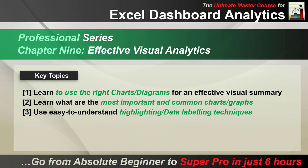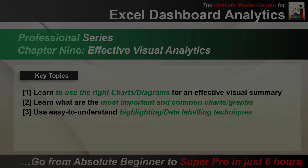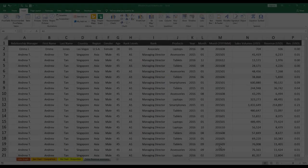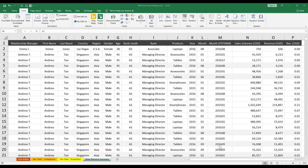There's quite a few points we'll be covering in this chapter today. Firstly, we'll be showing you how to use the right charts or diagrams to create an effective visual summary, as well as telling you what are the most common, the most important charts or graphs that you need to learn to become a professional in the Excel Dashboard space. And finally, to show you how to use some data labeling techniques and highlighting techniques that you can use to make your visual analytics look much more effective. All of this jam-packed in this chapter right now, let's check it out in Excel.